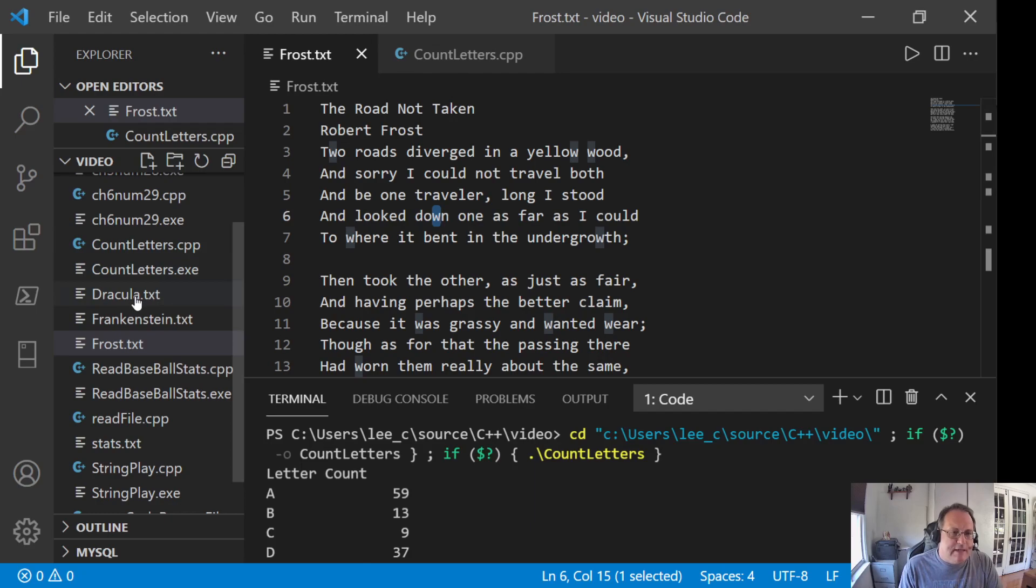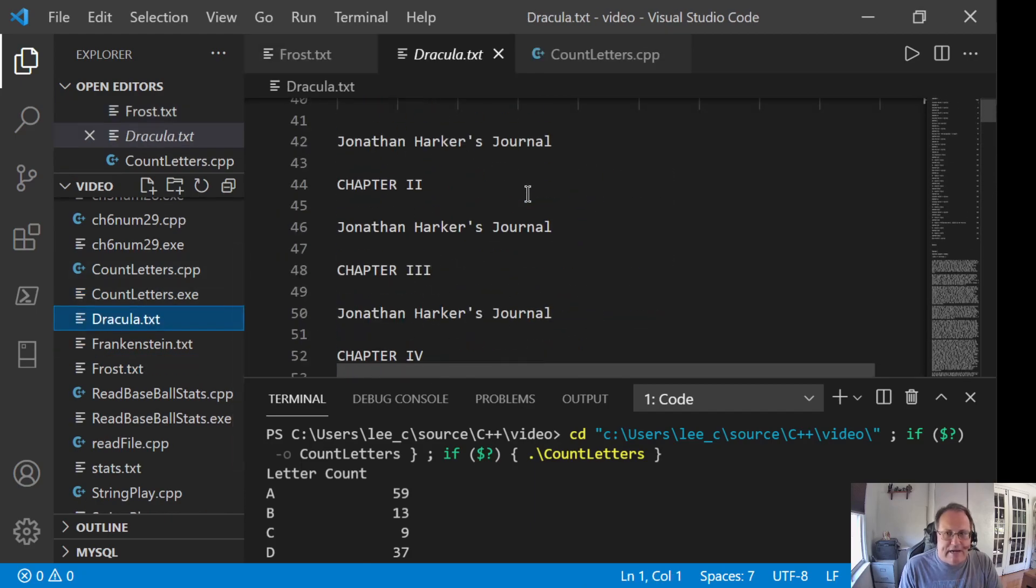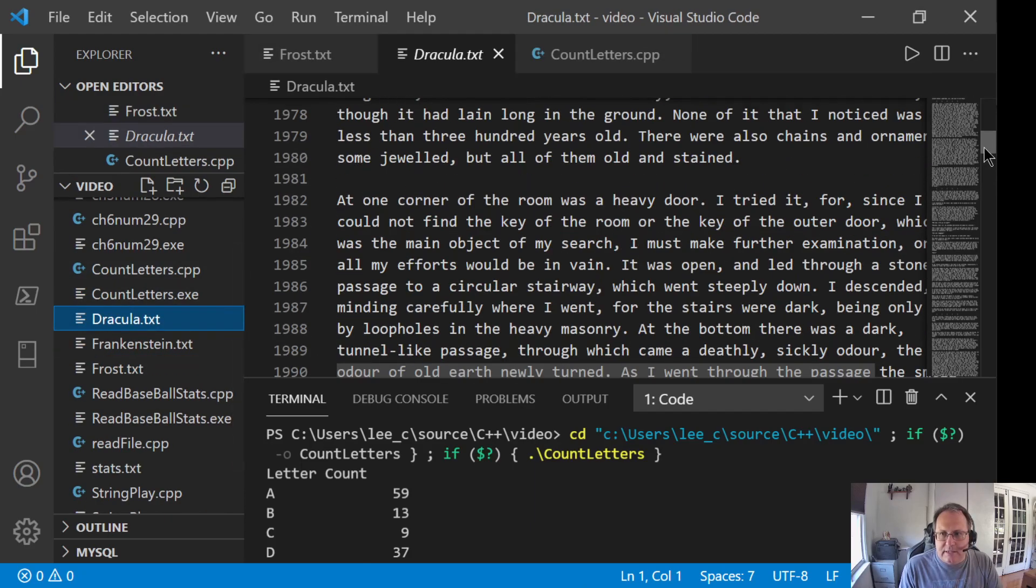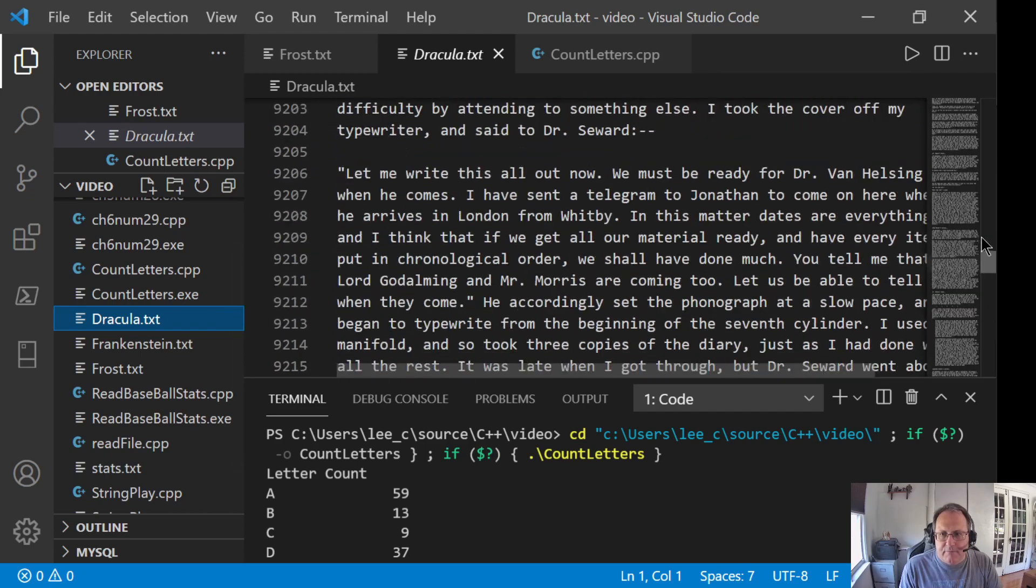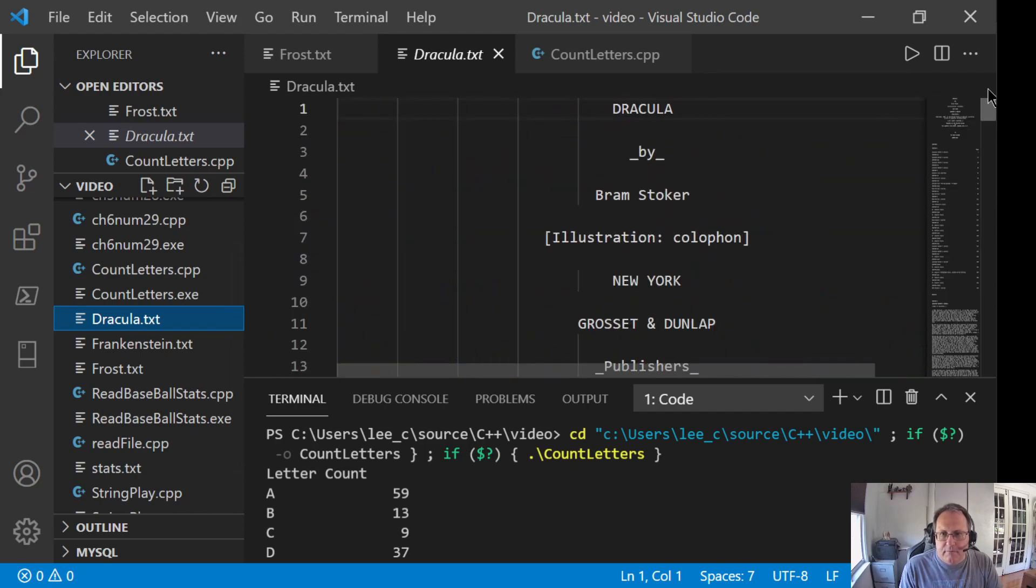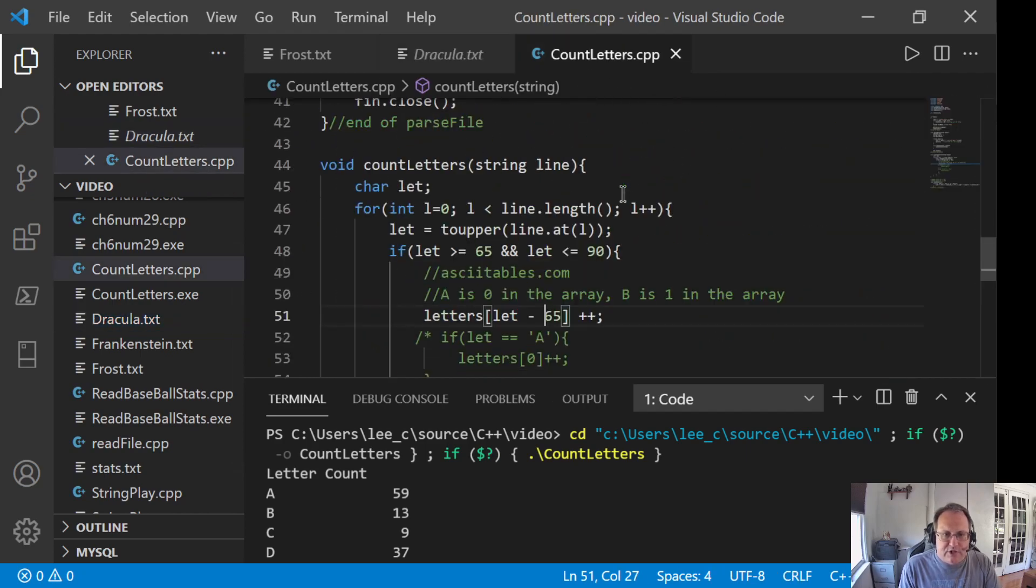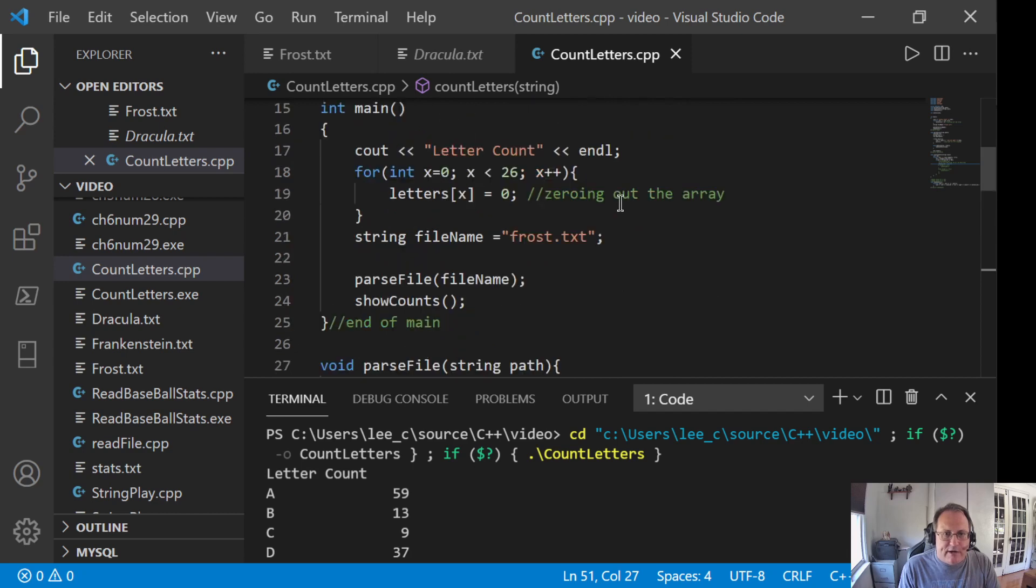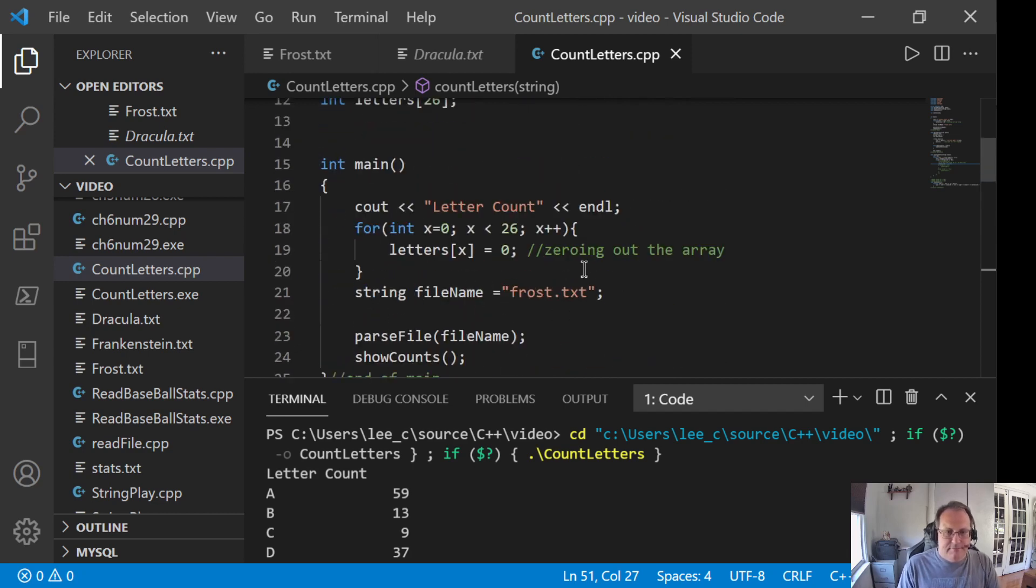So we've counted Frost. Let's have fun. Let's count Dracula. Yes, this is the entire text of Dracula. Later today when someone asks you, what did you do in class today? I want you to say we read Dracula because you would not be wrong.